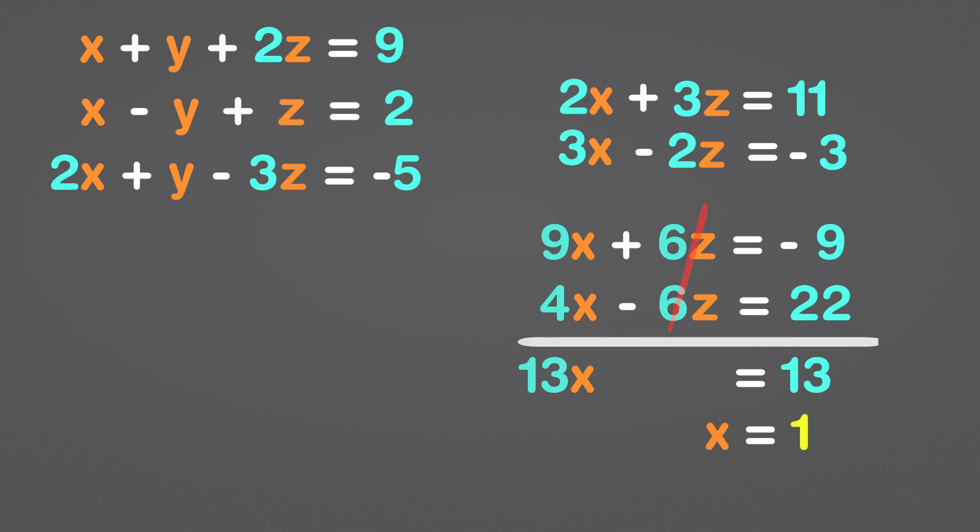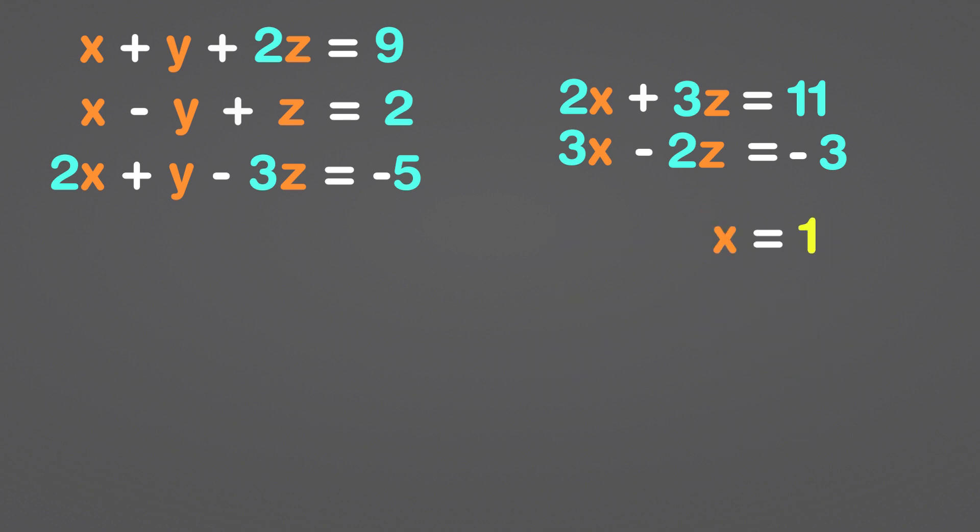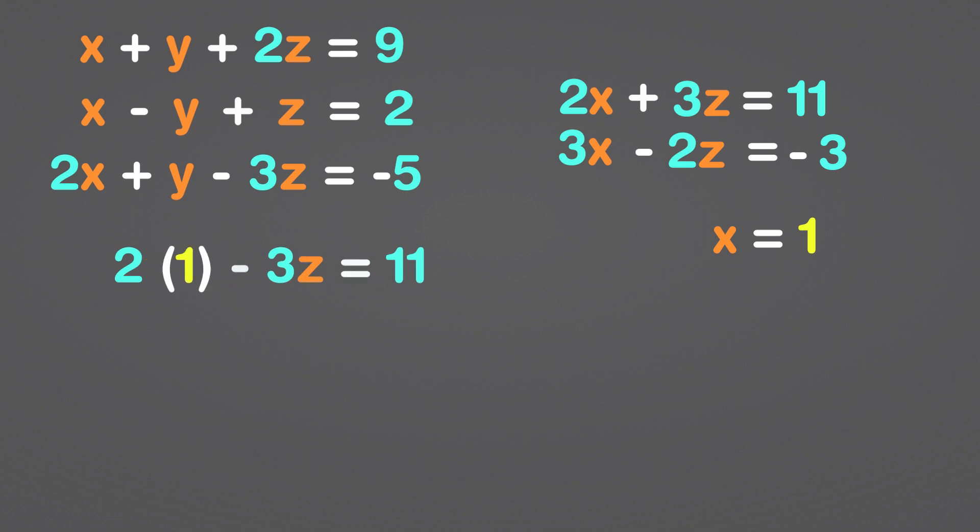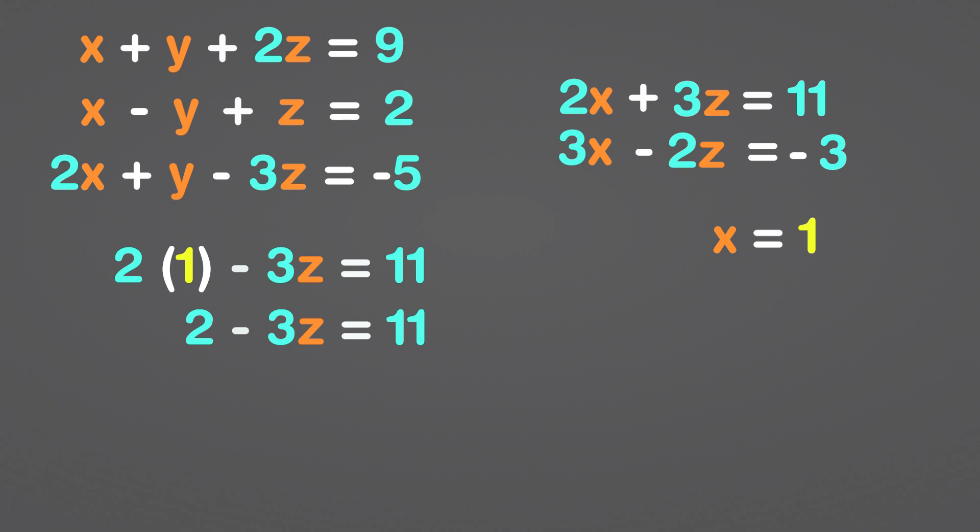Now that we have the value of x, let's calculate the value of z. Let's use the equation 2x plus 3z equals 11. Replace x with 1 before multiplying this equation by 2. As a result, 2 times 1 equals 2. After subtracting 2 from both sides, we get 3z which equals 9. 9 divided by 3 equals 3. As a result, z equals 3.